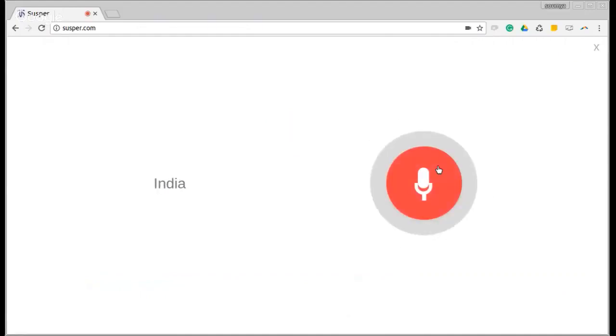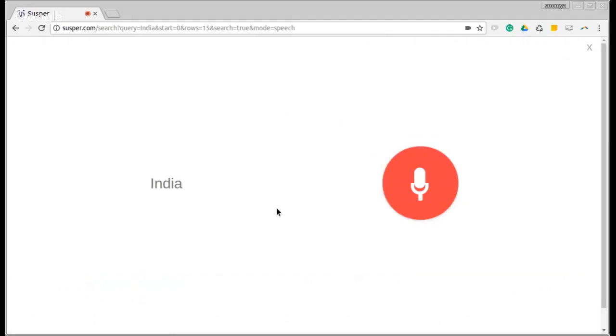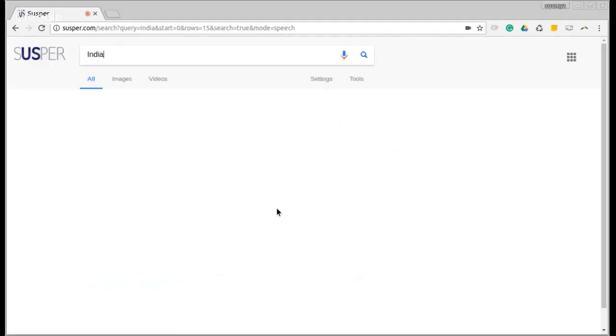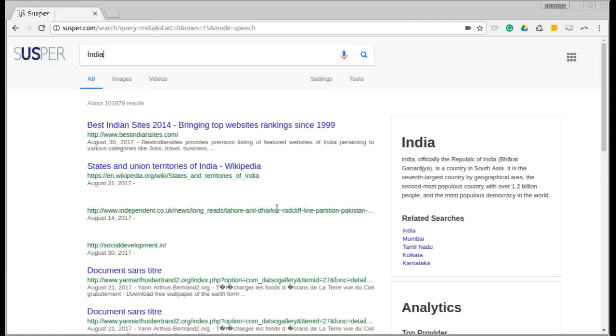India. India, officially the Republic of India, Bharat Ganaraja, is a country in South Asia. It is the seventh largest country by geographical area, the second most populous country with over 1.2 billion people and the most populous democracy in the world.